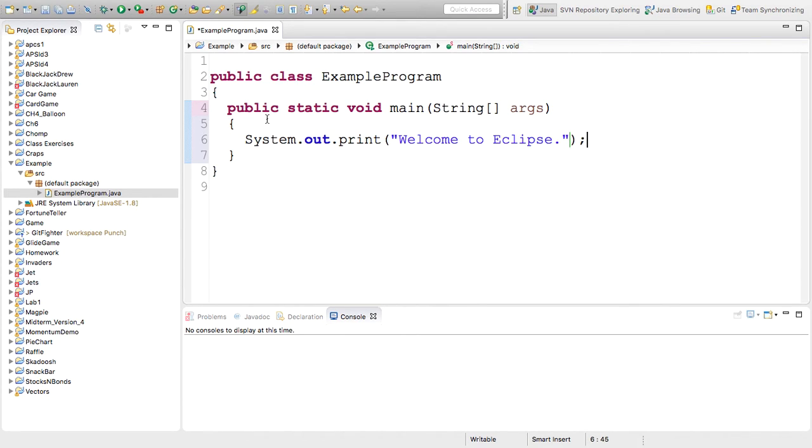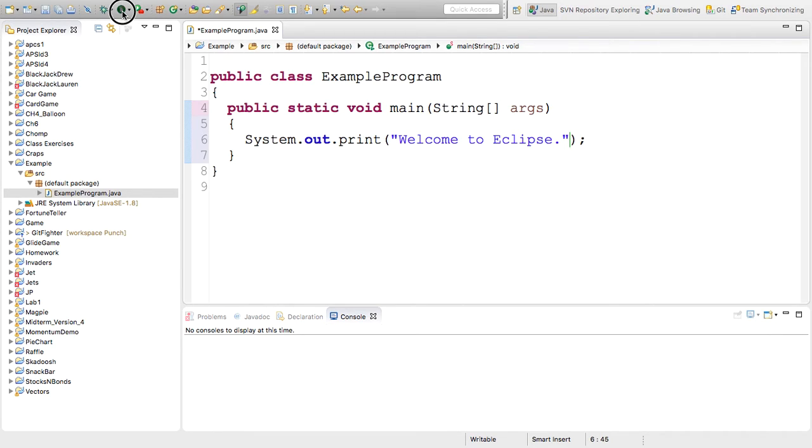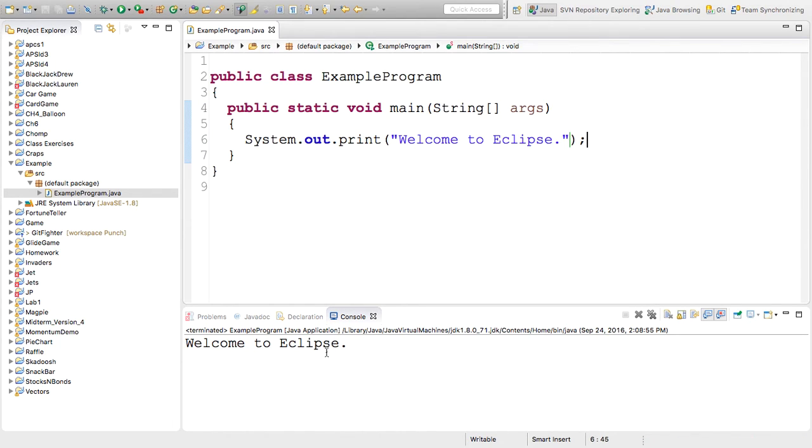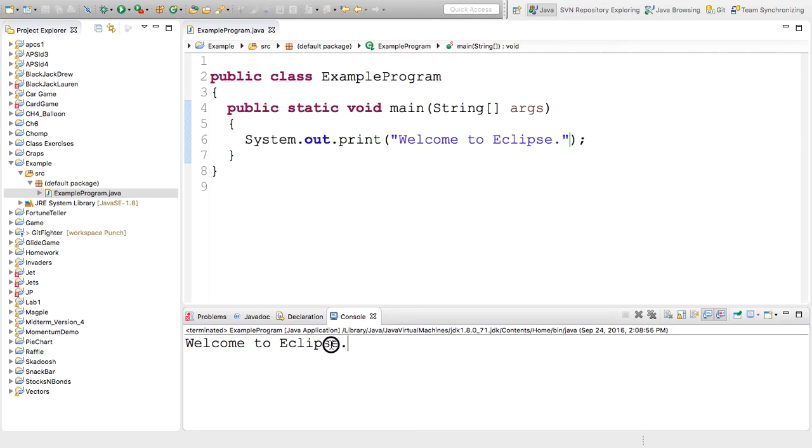And we will be able to run our program. Now, to run our program, there's a little green circle up here that says run. And I will click on that button. And my program will run. And any output that I have, anything I want to print to the screen, will come out down here.